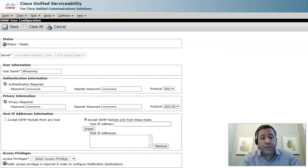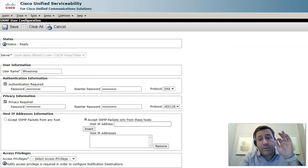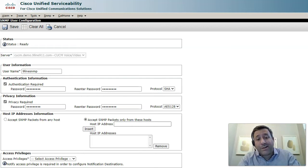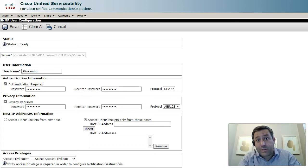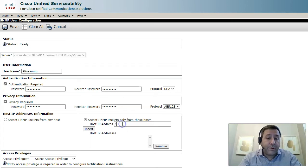Now I want to put in a specific IP address of our nine line agent to restrict access to this SNMP v3 user account. Go ahead and put in the IP address of the nine line agent here.